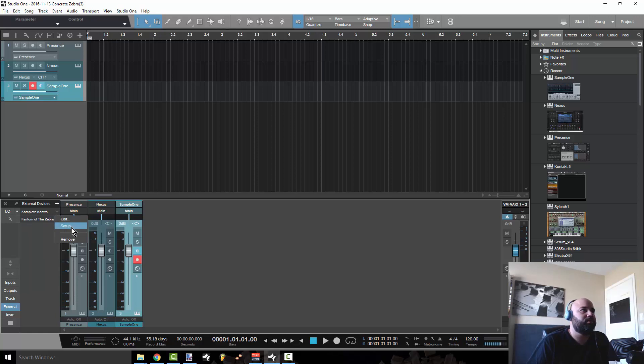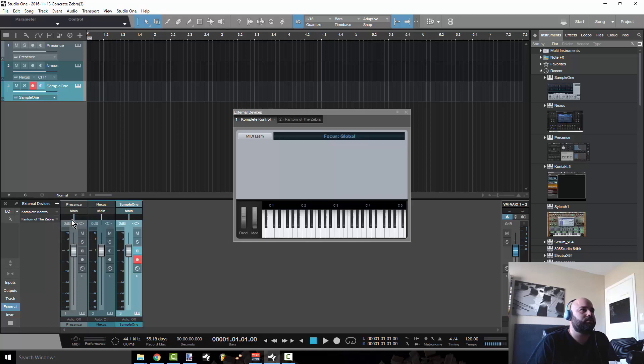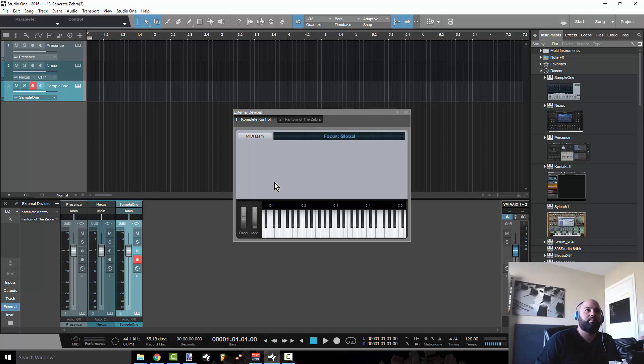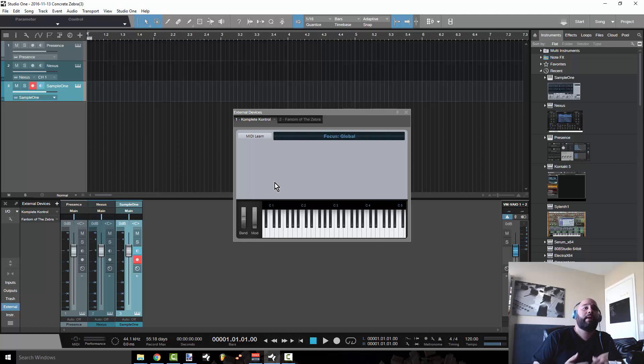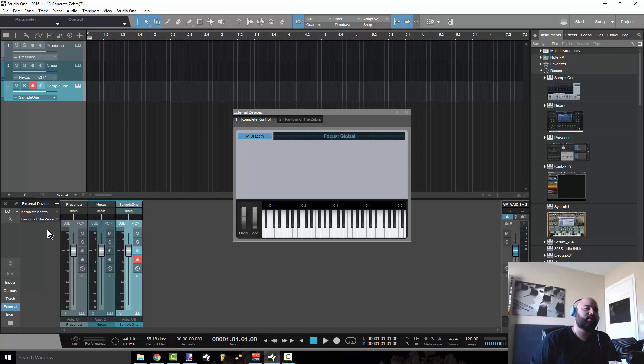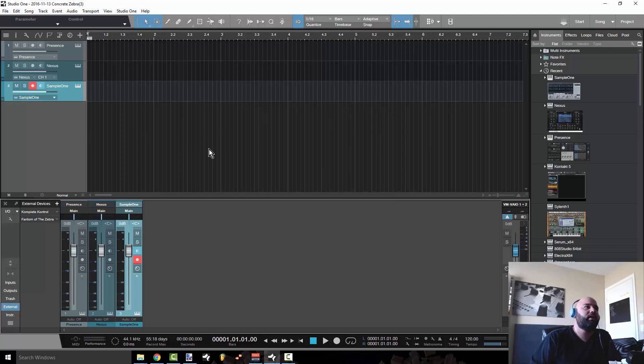This will show you any different parameters that this keyboard has on it, depending if it's programmed and mapped with the software. You can go ahead and click MIDI learn and then twist the knob and it'll go ahead and do that.